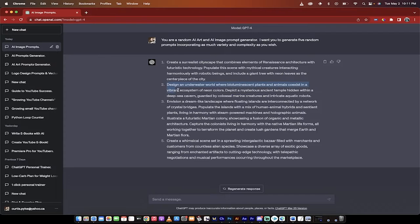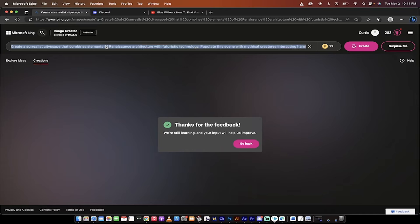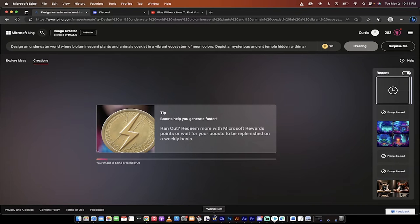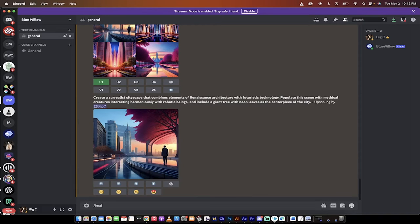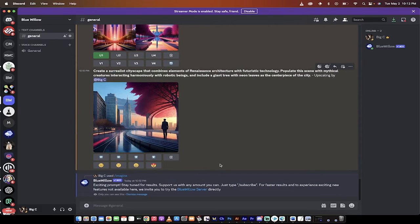Let's go back and run the second prompt. I'm going to start with this one — I don't even know what it says — but I'm going to click on Create and let's see if it runs it. It's running it. Underwater world — bioluminescent plants and animals coexist. Mysterious ancient temple hidden within a deep sea cavern. Guarded by colossal marine creatures and intricate aquatic robots. I guess because they're not interacting harmoniously, it's going to let it go through. Let's go back to Discord — forward slash imagine — paste it in and run this one here as well.